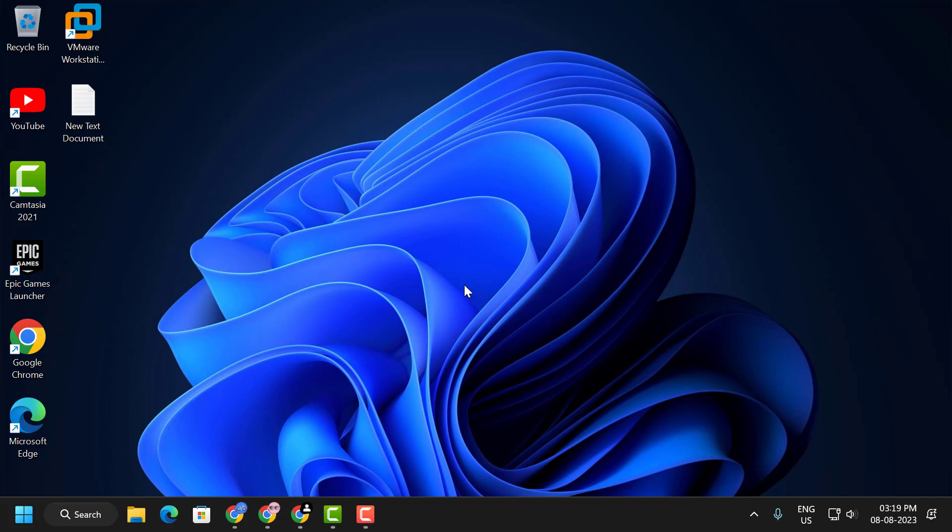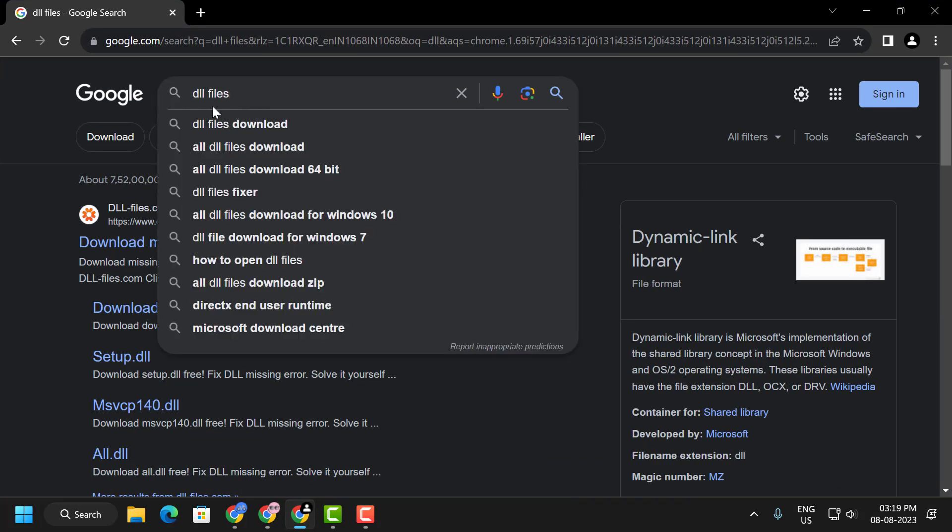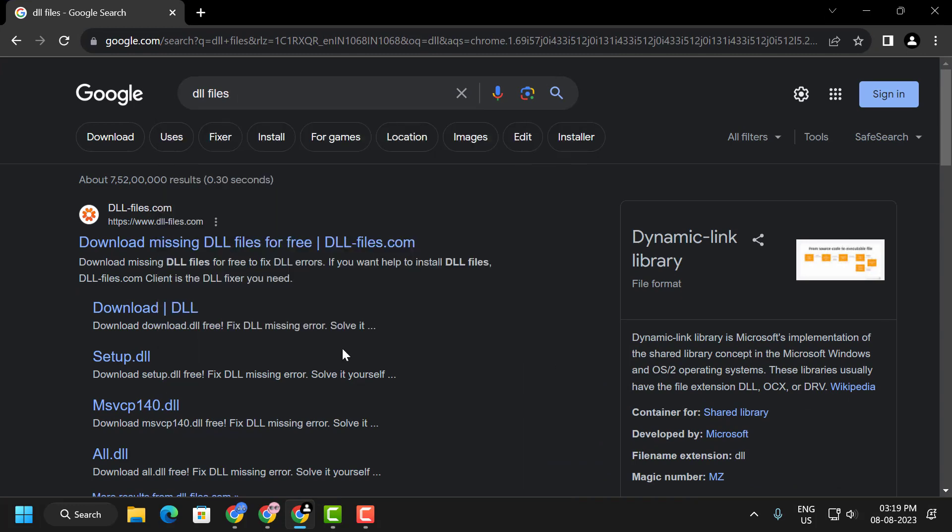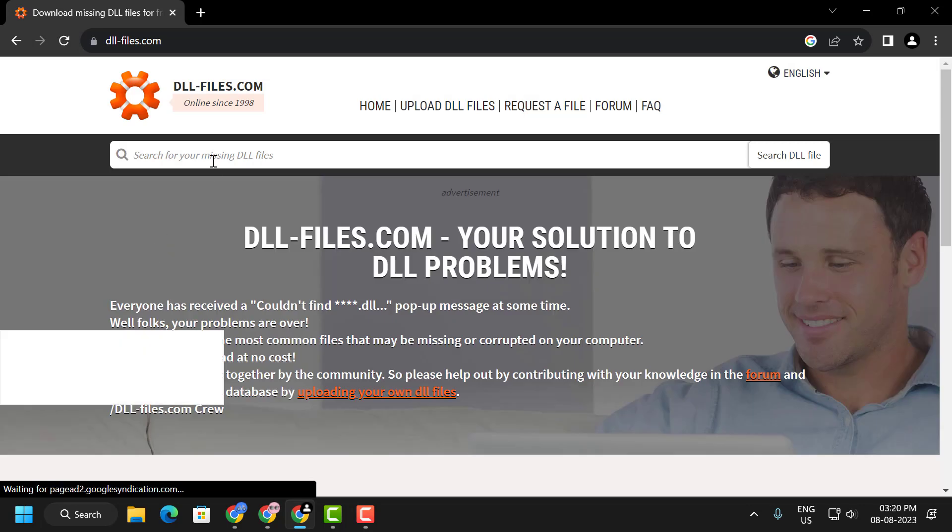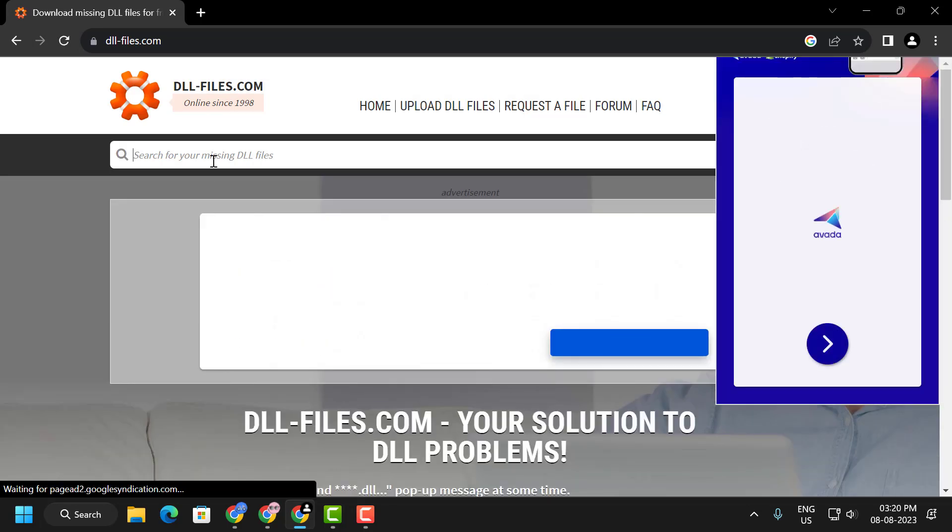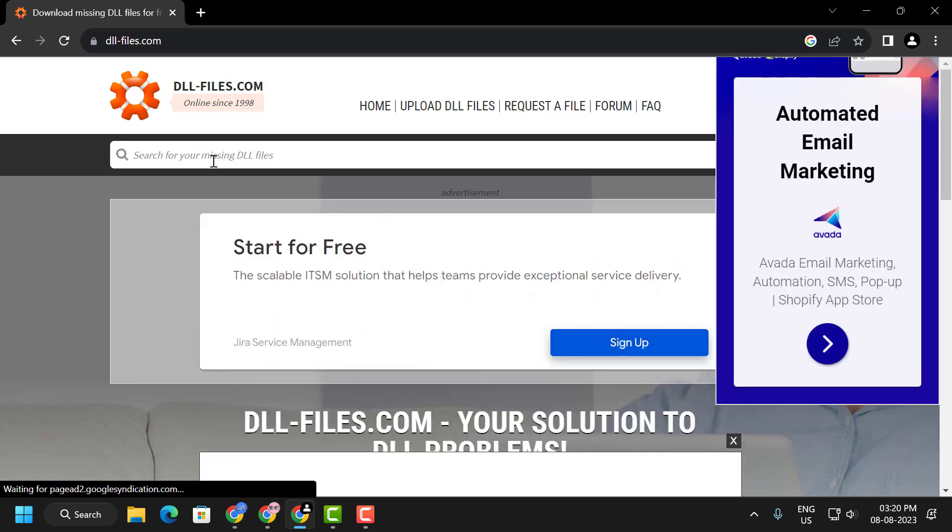To do this, open up Chrome, search for dll files, and you'll be getting dllfiles.com. Click on the official website. Now you just need to search for the missing DLL.